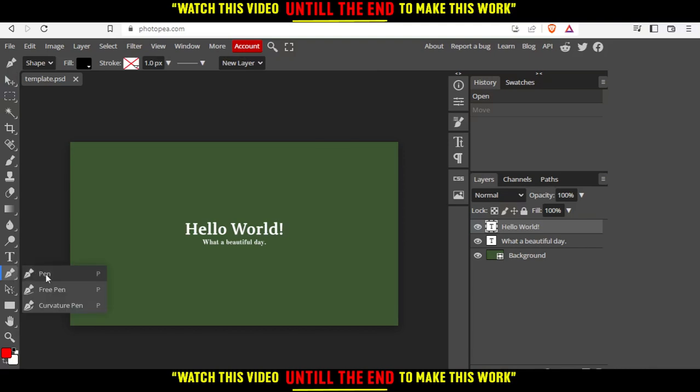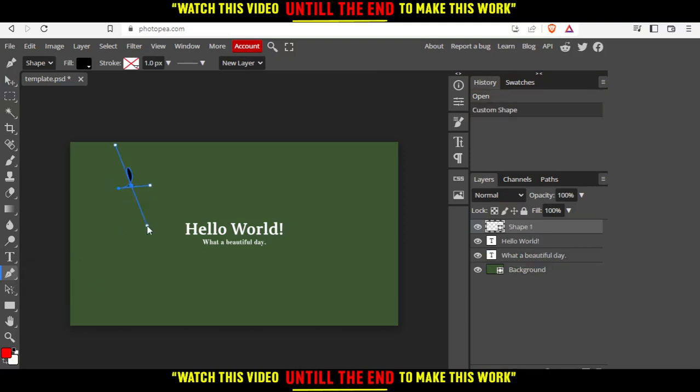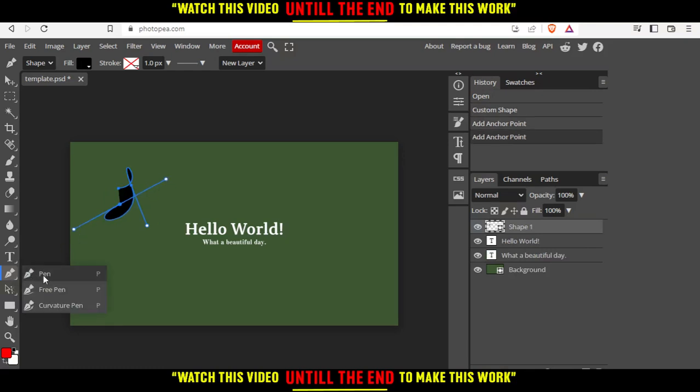First of all, we have three options. We have the pen, and the free pen, and the curvature pen. You choose whatever you want, and it's just a tool for drawing. First of all, I advise you to choose this free pen, because it's much easier.